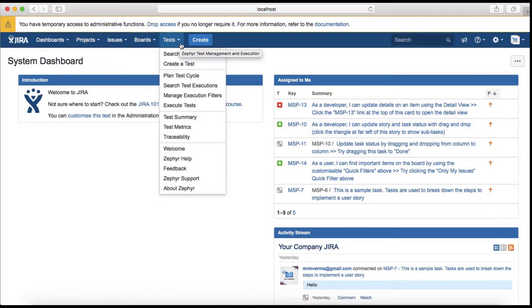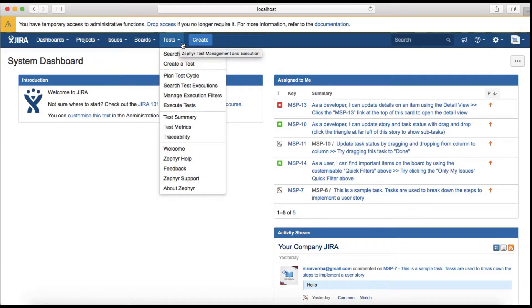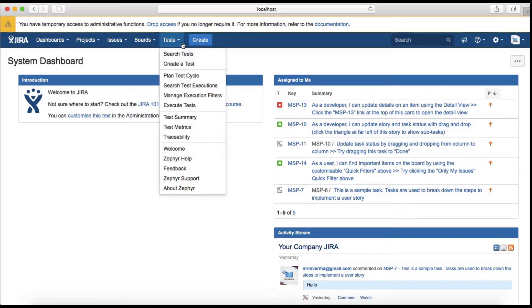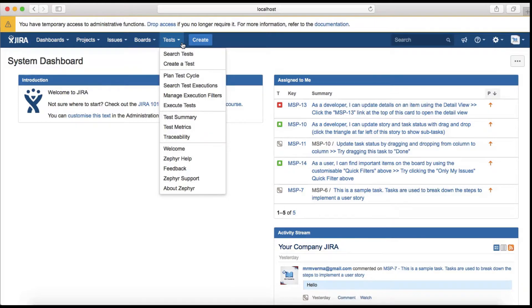Another tab is the Test tab which is available after I installed the Zephyr test management and execution plugin into the Jira software instance from the Atlassian marketplace.